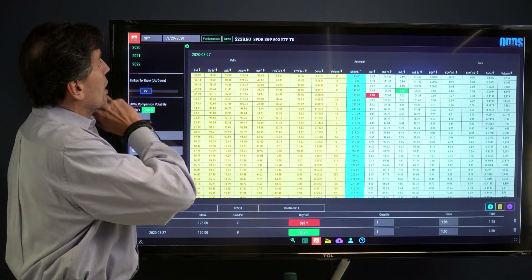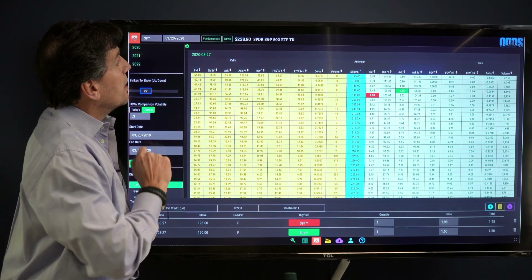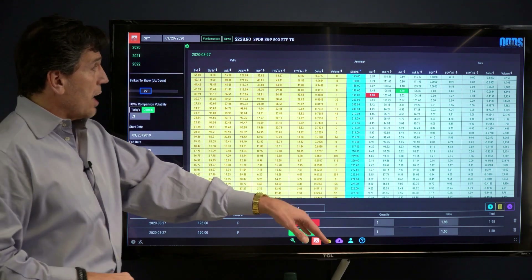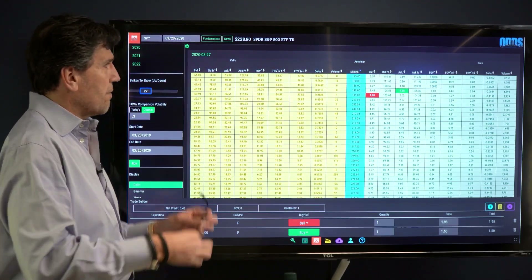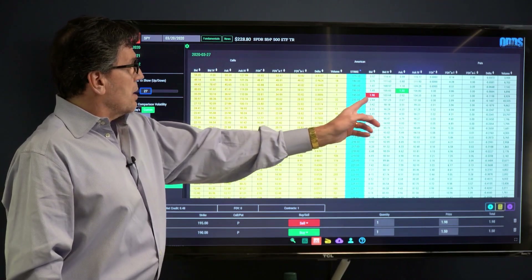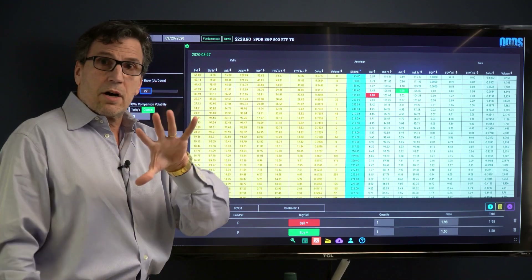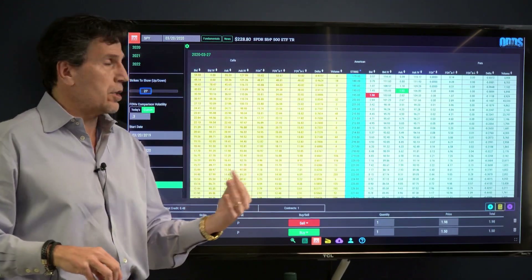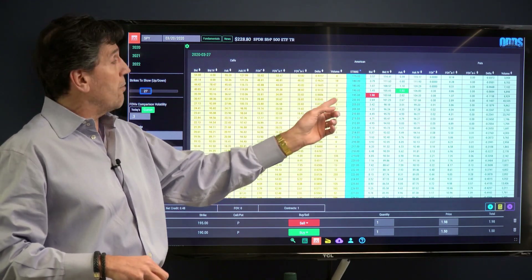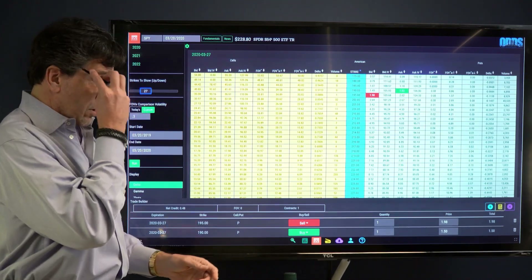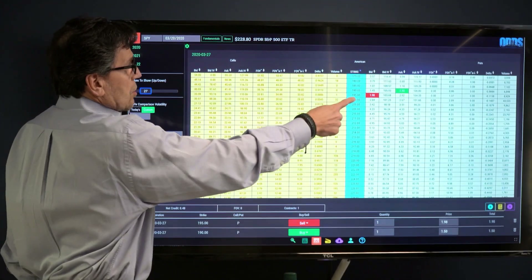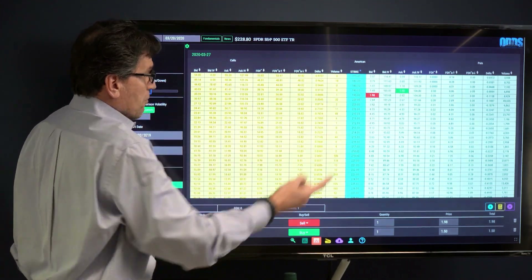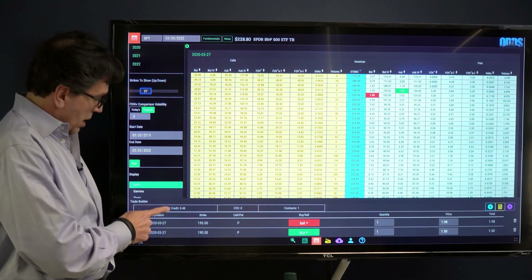We buy a put further out for one week in time. As of Friday, SPY was at 228.80, so one week later would be March 27th. The strike price we're looking at is to sell the 195. I like to go about three dollars further out, so I'd be looking for the 192, but in this expiration series we go from 195 all the way down to 190. So you sell the 195 for 198 cents and buy the 190 for 150 cents — that's a credit of 48 cents.